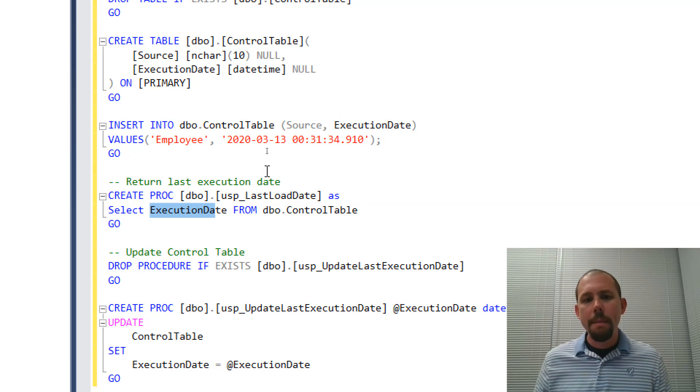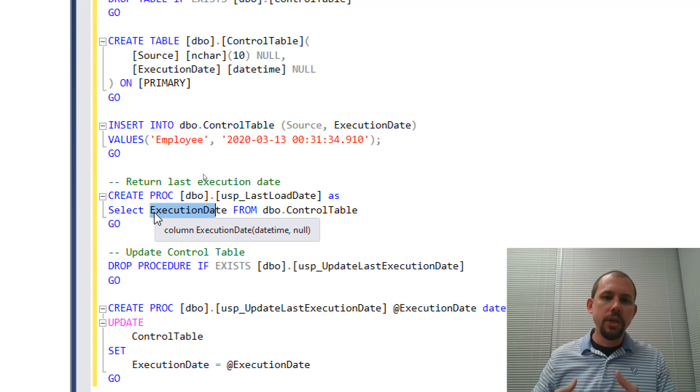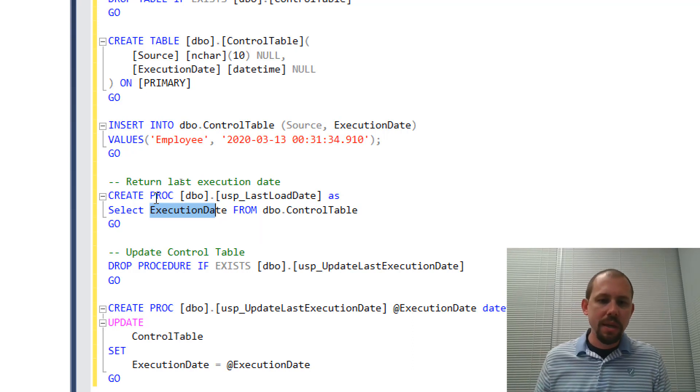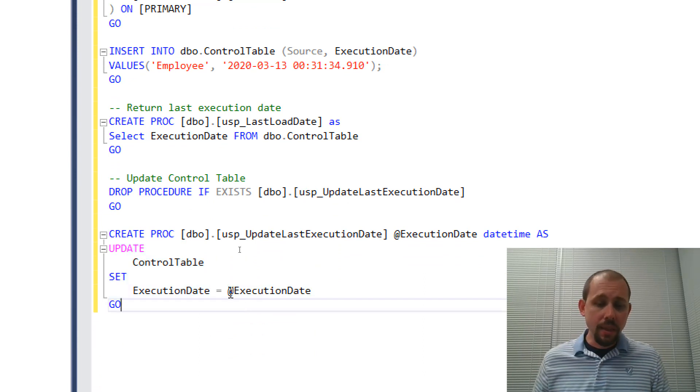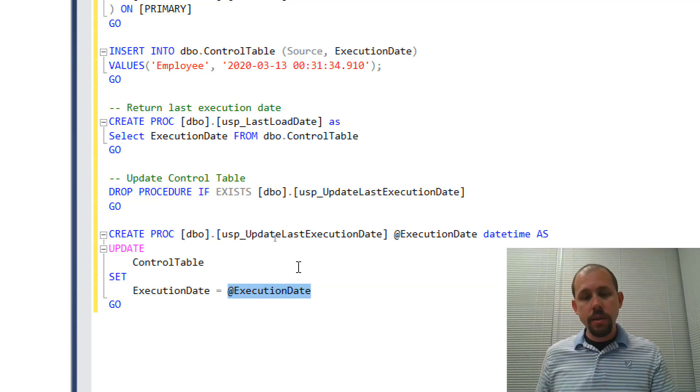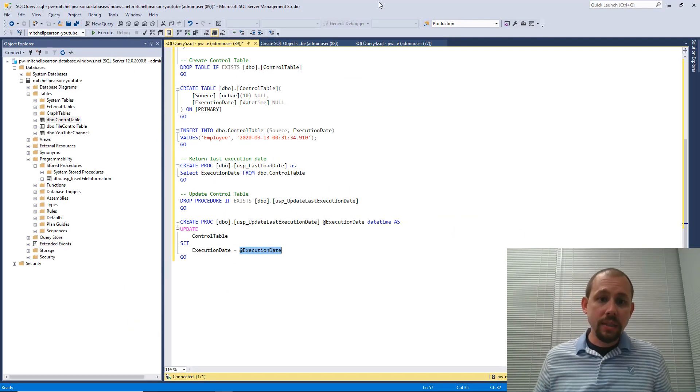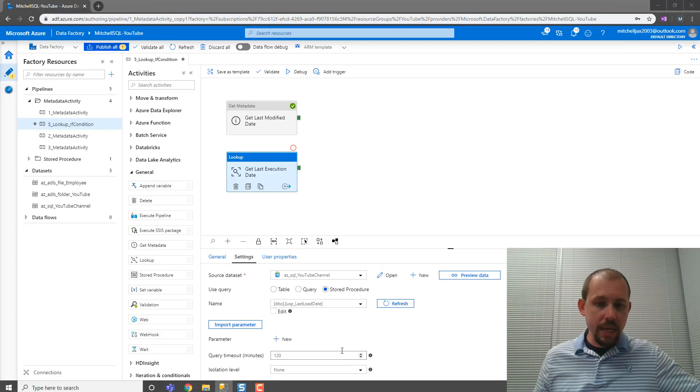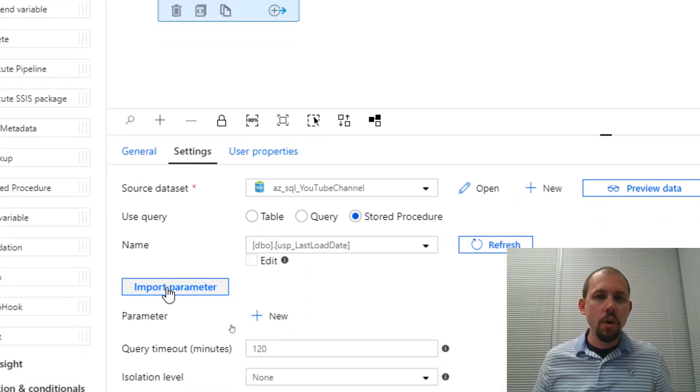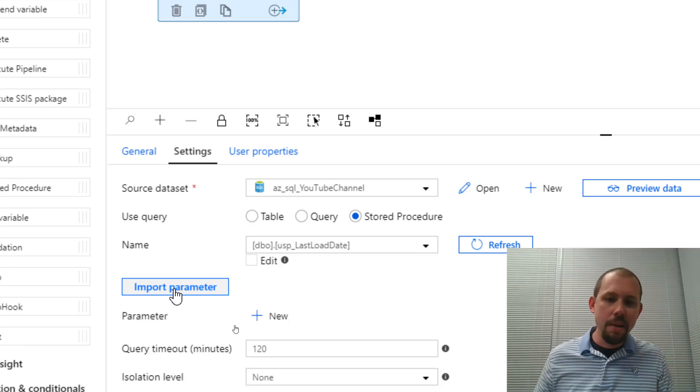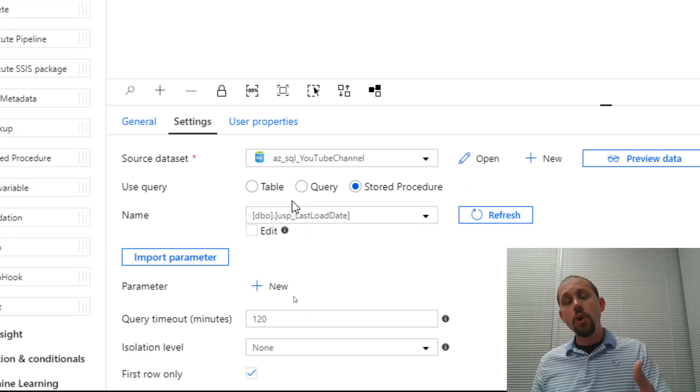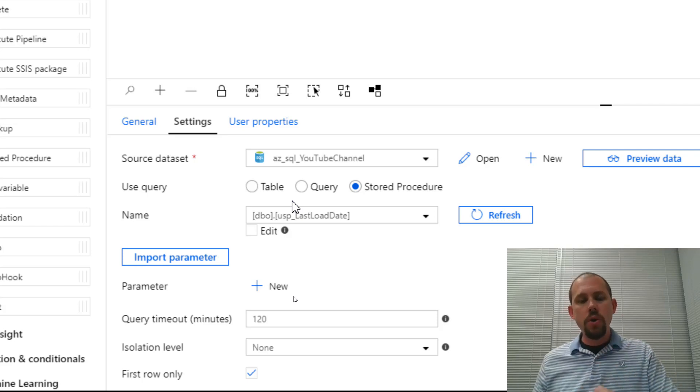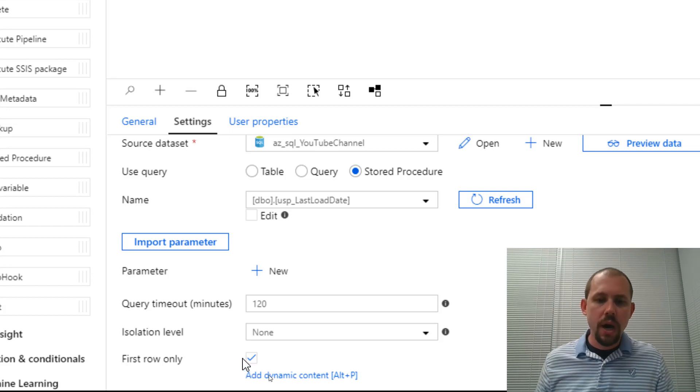And then I'm creating a stored procedure that gets the last load date. Select execution date from control table. Now, here's the thing. My control table has one execution date. If it had more than one, I would do max. I would filter it down. I could do any list of things here to make this more complicated. I also have a stored procedure that's going to update the control table at the very end of the process with the most recent date that we have ran this package, right? Or ran this pipeline. So that's essentially the stored procedures that we're running.